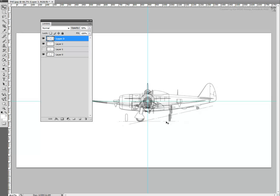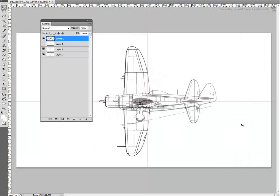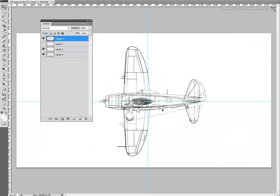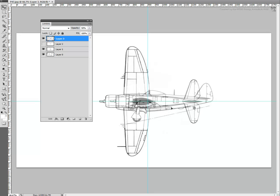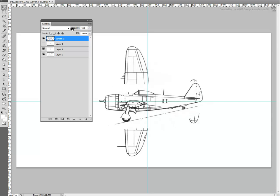Once the side and nose views match, you can then hide the nose view and unhide the top view. Moving left and right only, match the side view to the top view. Finally, bring the layer opacity back up to 100% and also create a light background for that layer as you did for the other two earlier.